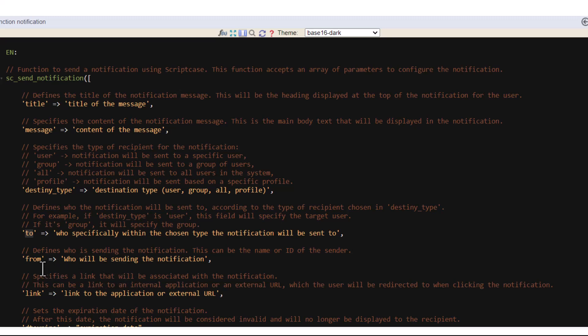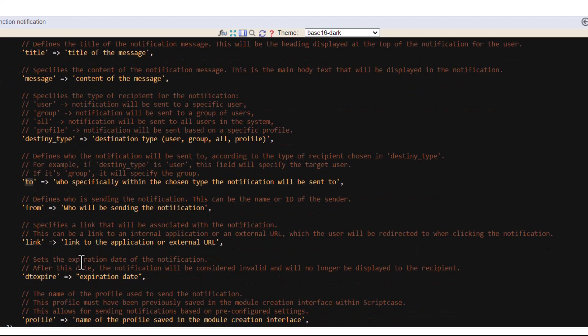Then you have the 'from'. Who will be sending the notification. This can be the name or ID of the sender. You can use the variables from the security. If it's empty the system will fill, will add automatically the name system. Because since we have the notification being displayed inside the menu, you will need to have this from information. Because then this system will expect for this.